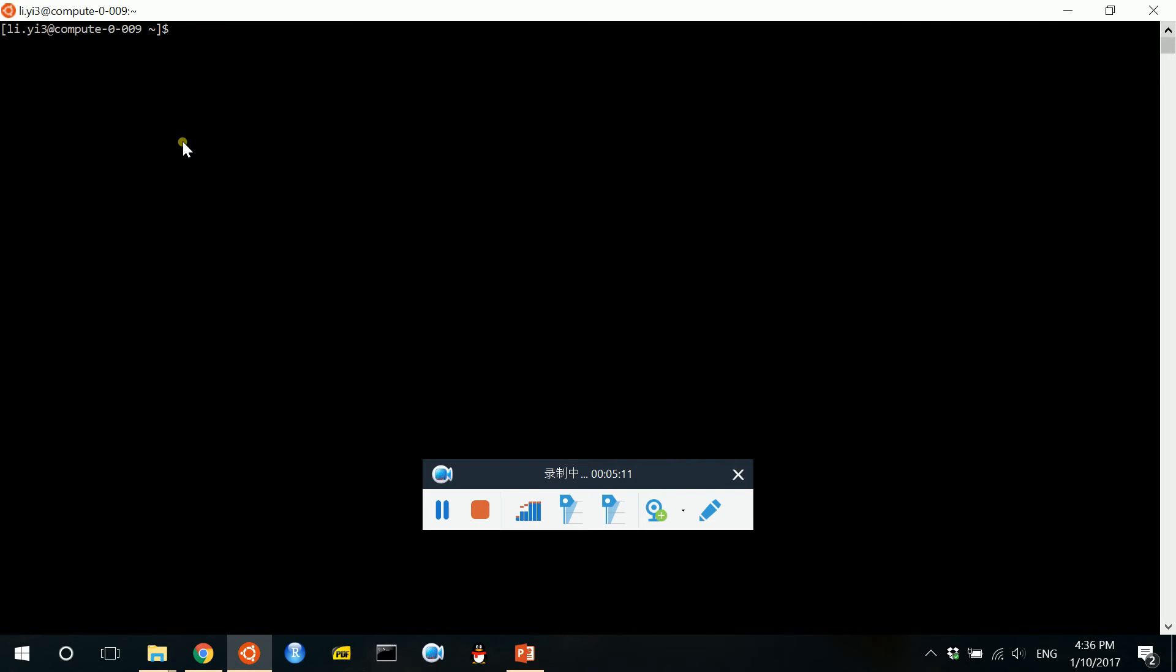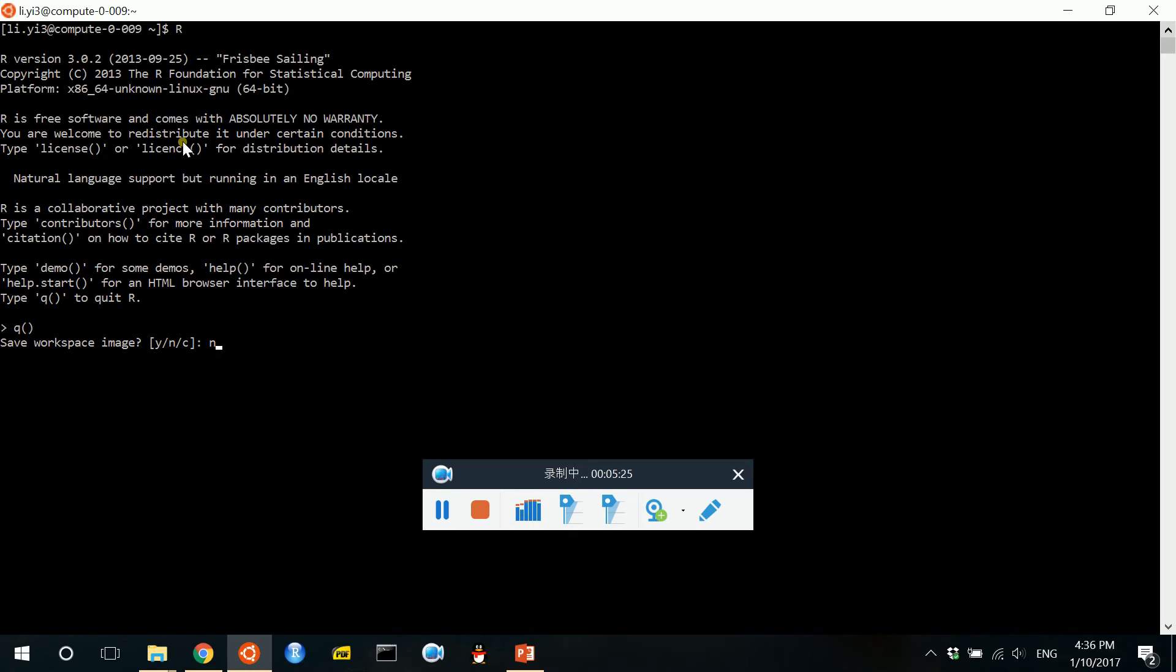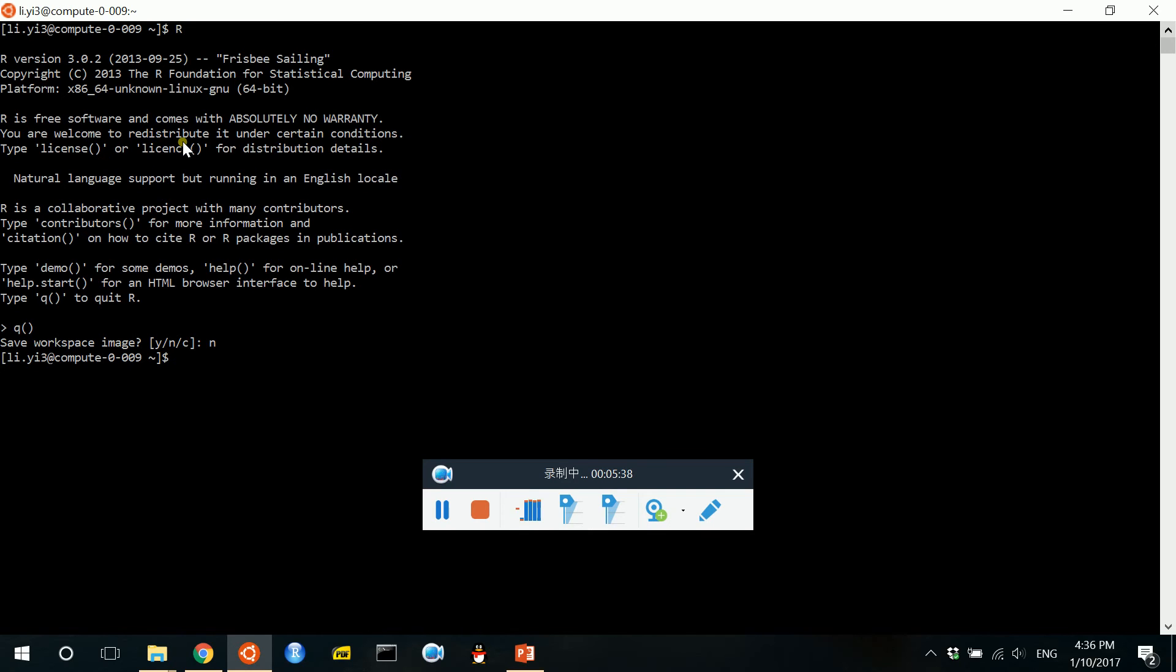So for here we can just open some software like R and then we can do whatever computation that we want. So this is typically the way that we use university's cluster to do computation. And I guess it is maybe similar for you if you are in your company's computing cluster.